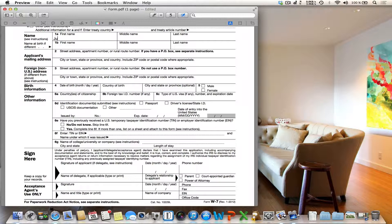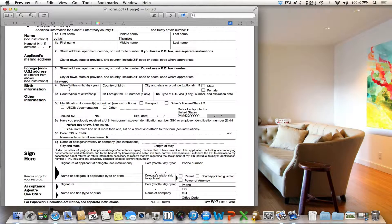For example, enter the first name — Julian. Then you can jump to the next field with the tabulator key on your keyboard. For the middle name field, my middle name is Thomas. Let's also add a town — Hayward — and my date of birth, 12/27. Now you have seen how easy it is to fill out a form with the help of Preview.